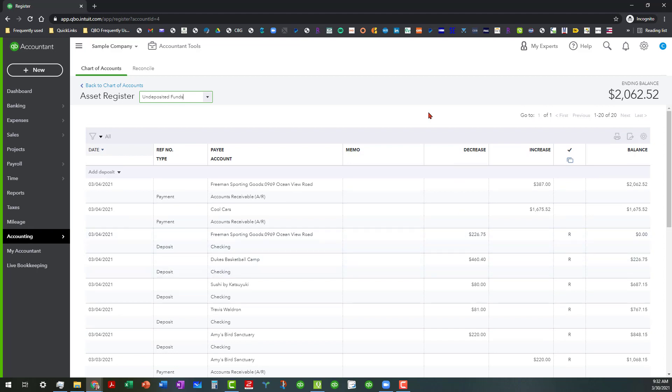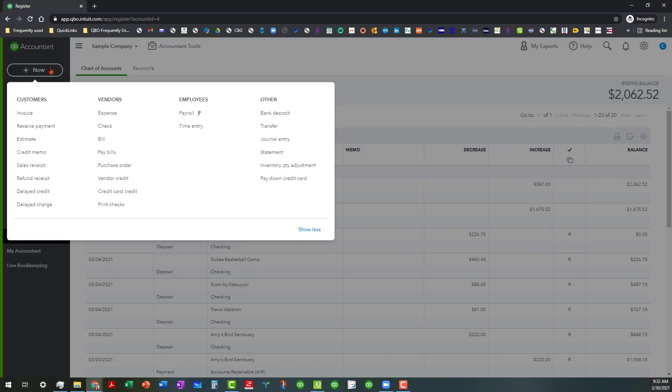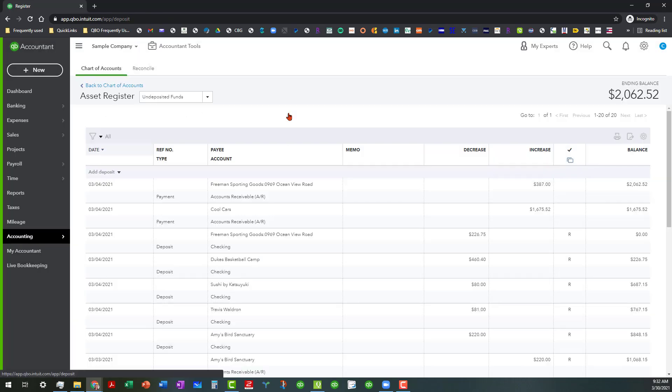So you're not really going to be able to see anything from there. You're going to actually have to click on the plus new button and go over here to bank deposit.